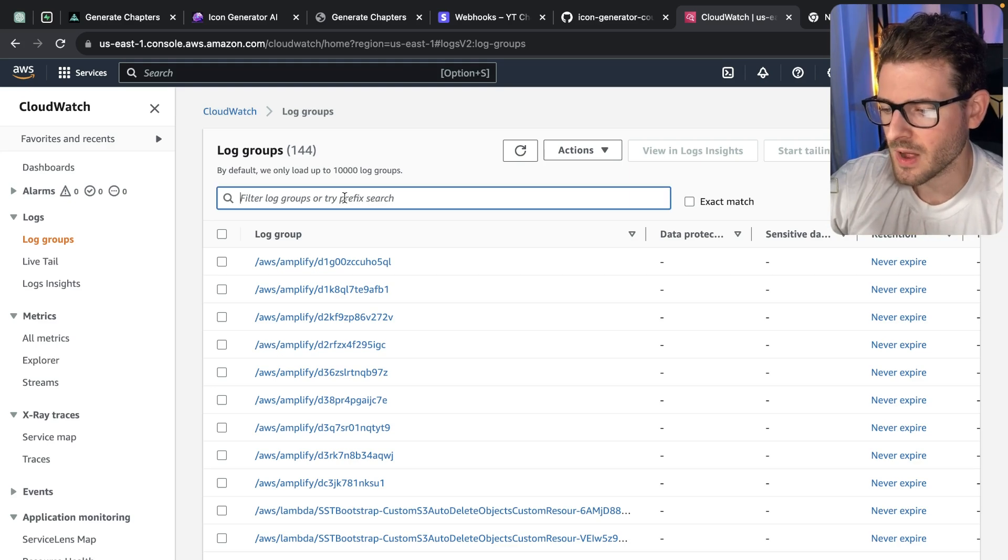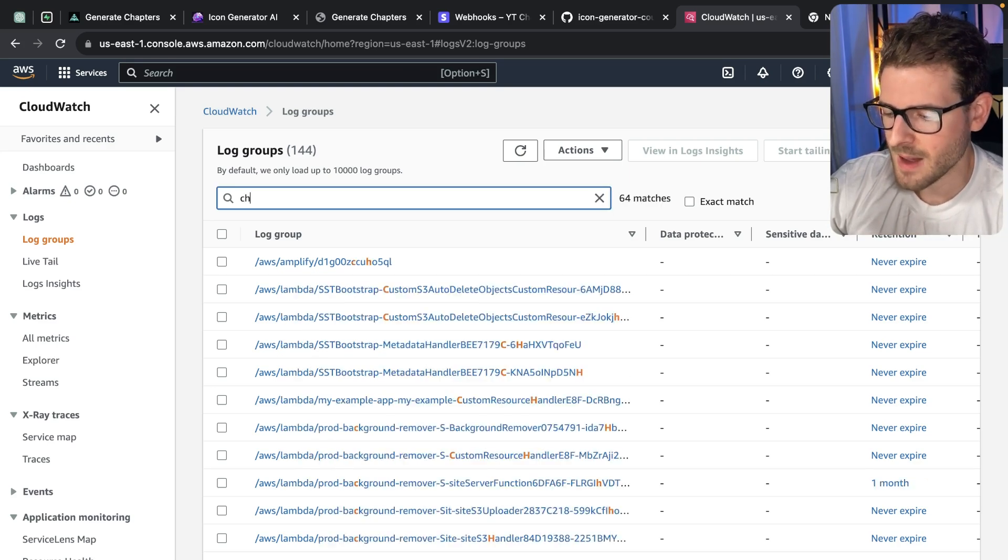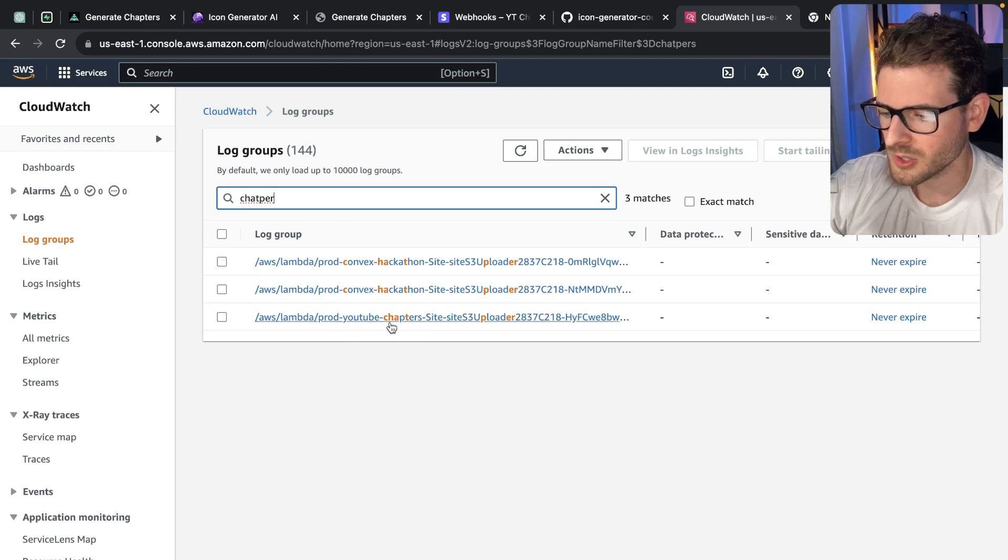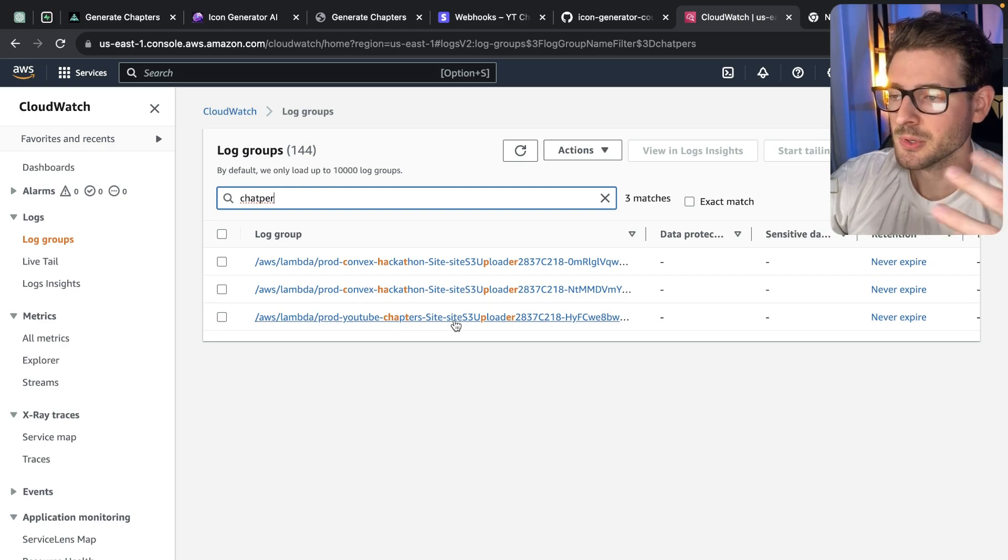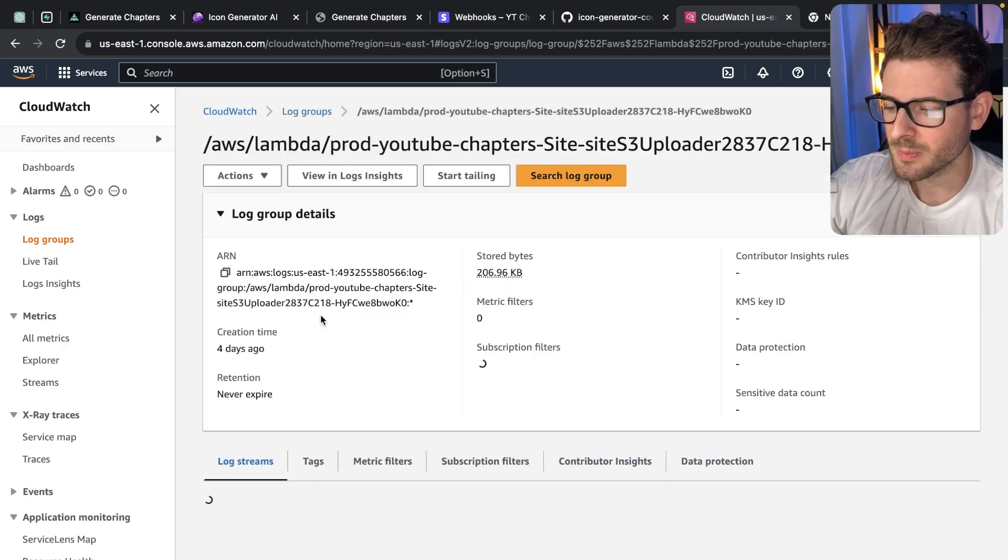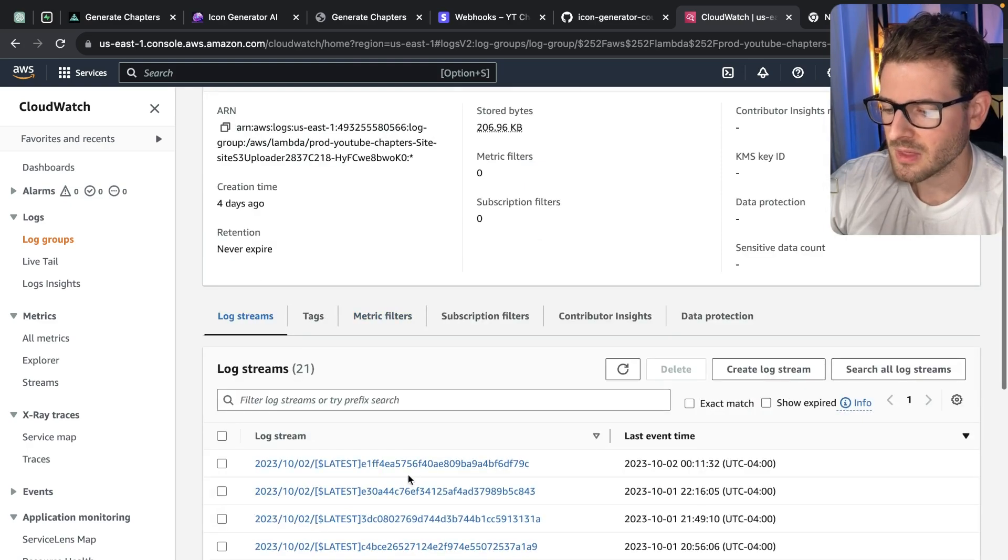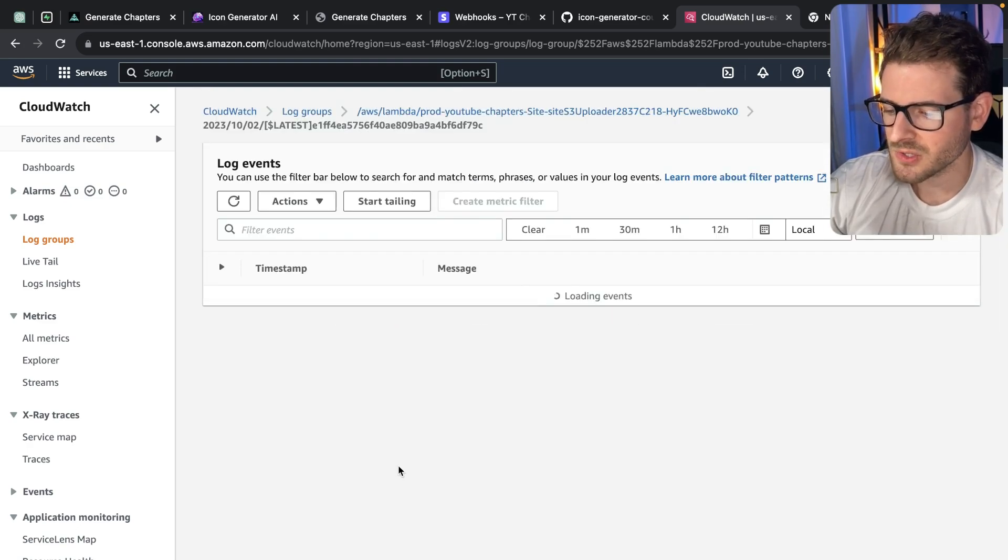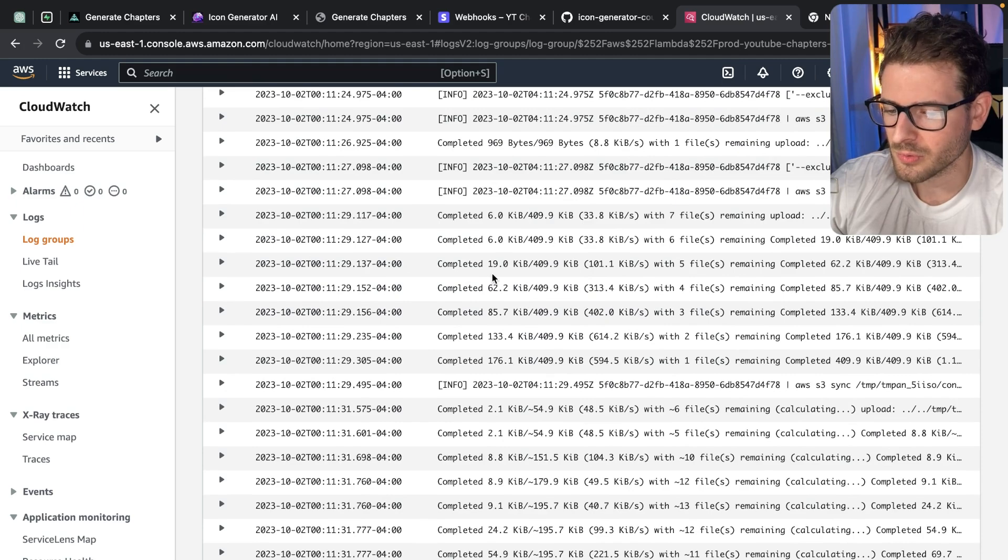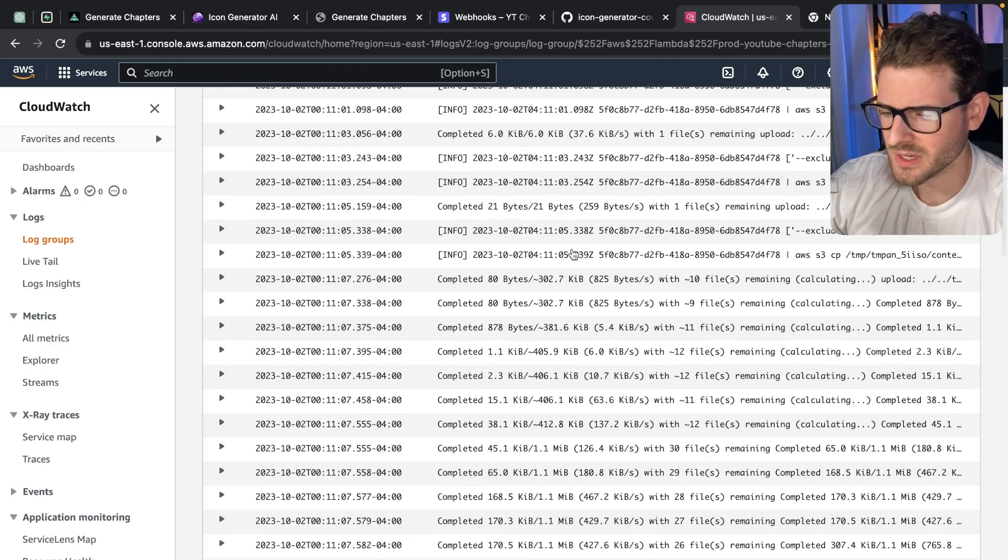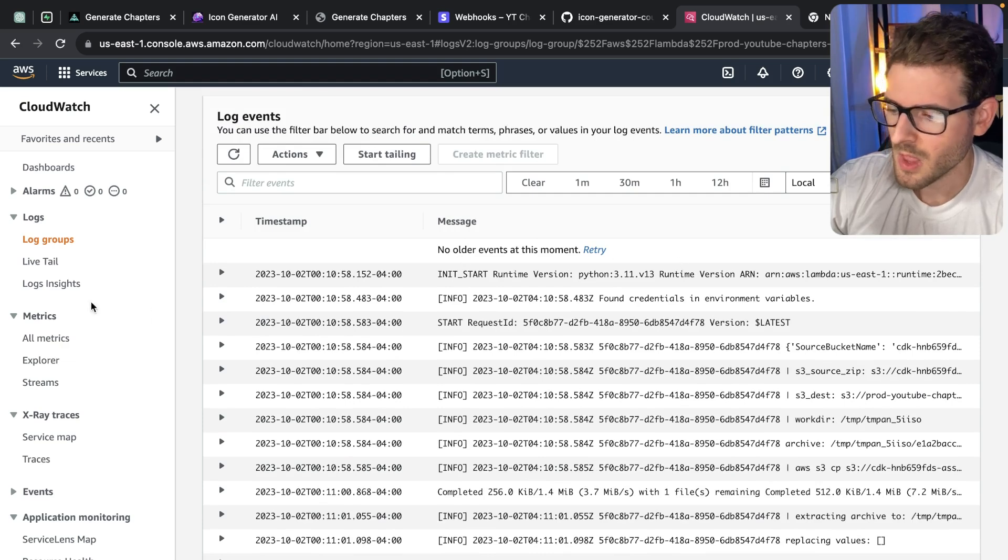Let's go ahead and try to find my chapters generator. Right here we have prod YouTube chapter site. All of the logs that my Next.js application produces will go into this log group, and then you can actually go through and see everything that your backend is producing. Now this is obviously not the best way to kind of go through all your logs, and there's just a lot of noise in here because of how we're deploying some stuff.